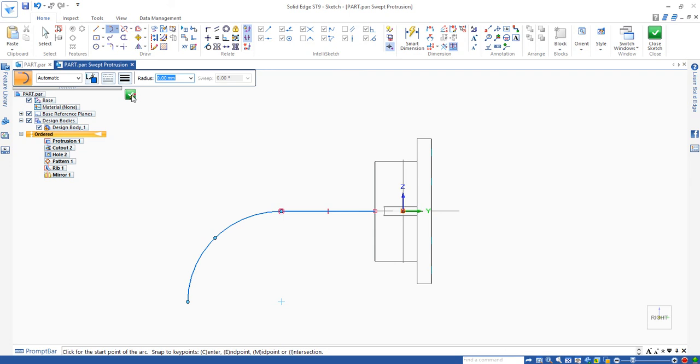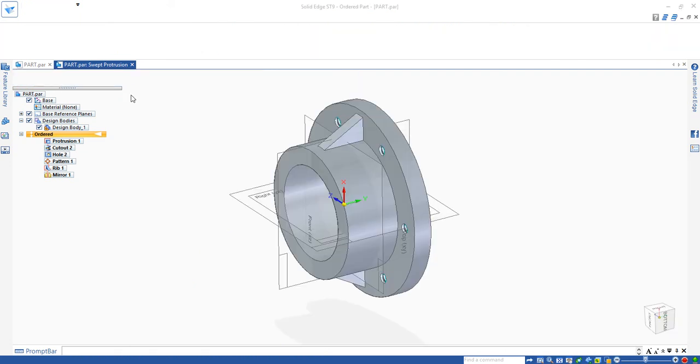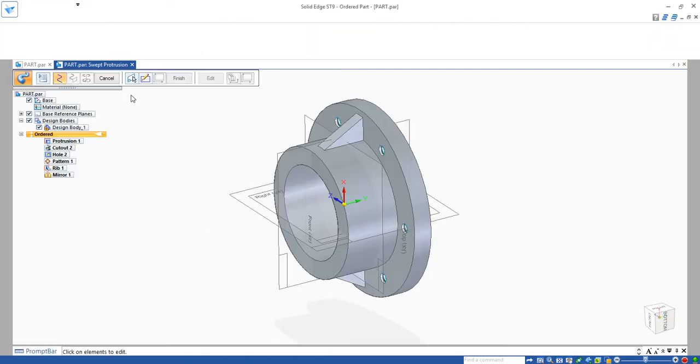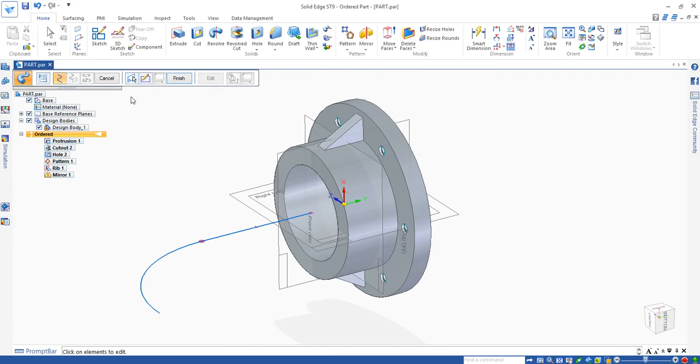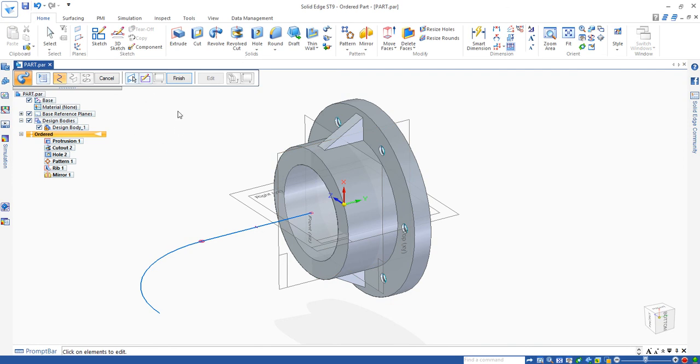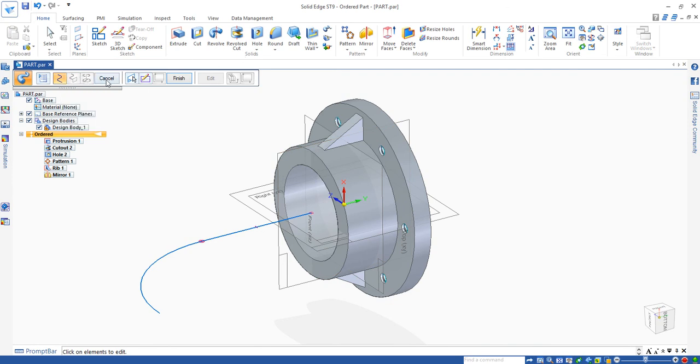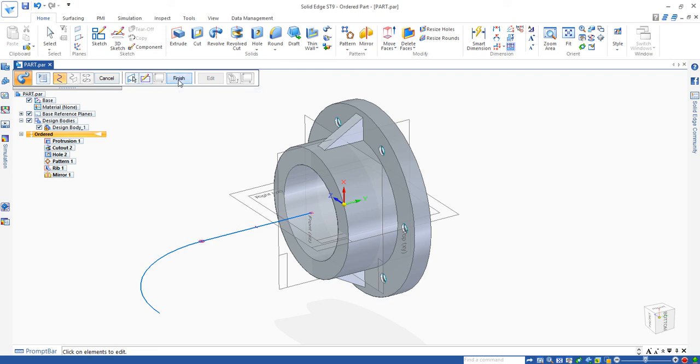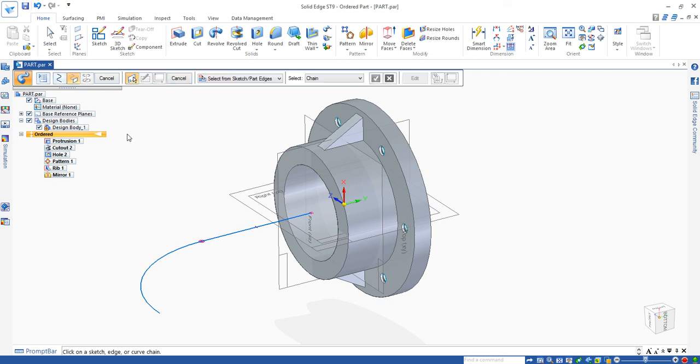Now we can click on this color sketch. You can see we have a path. The next is to create the cross section. To create a cross section, we need to click on finish here first.